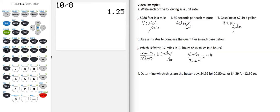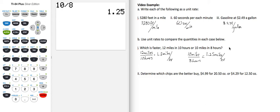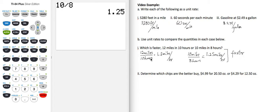So the unit rate is 1.25 miles per hour. So we wanted to know which of the rates is faster and the greater one would be faster. So the 10 miles in 8 hours is faster than 12 miles in 10 hours.